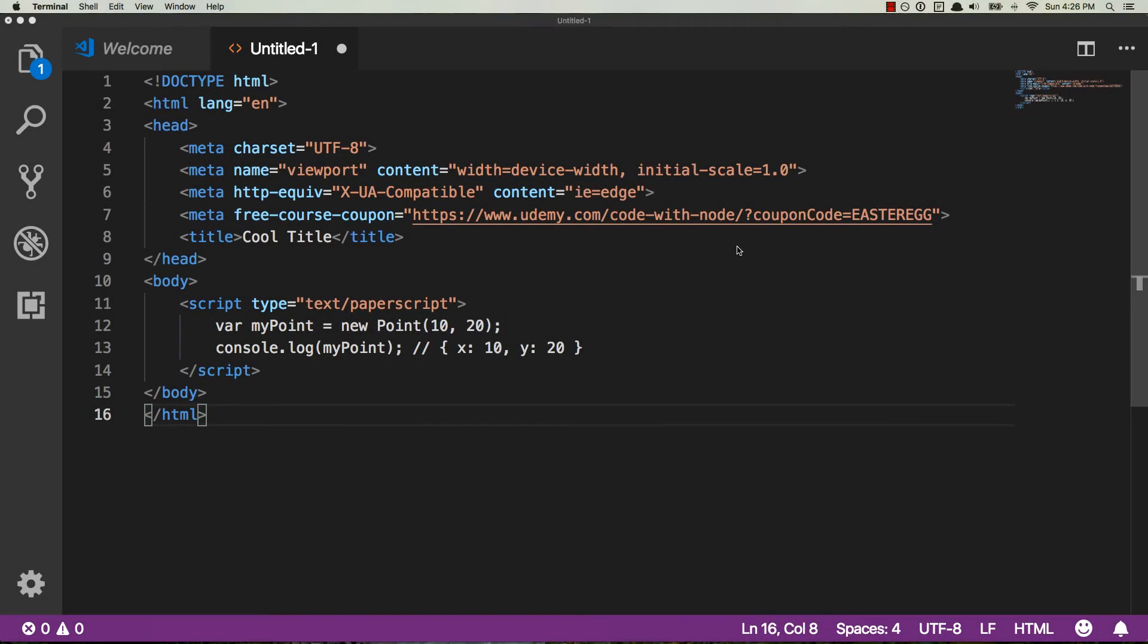What's crackling codits? In this video I'm going to show you how to set up Paperscript highlighting in an HTML file in your Visual Studio Code editor. So I already did a video like this for Sublime Text, this one is for Visual Studio Code, and let's go ahead and get into it.